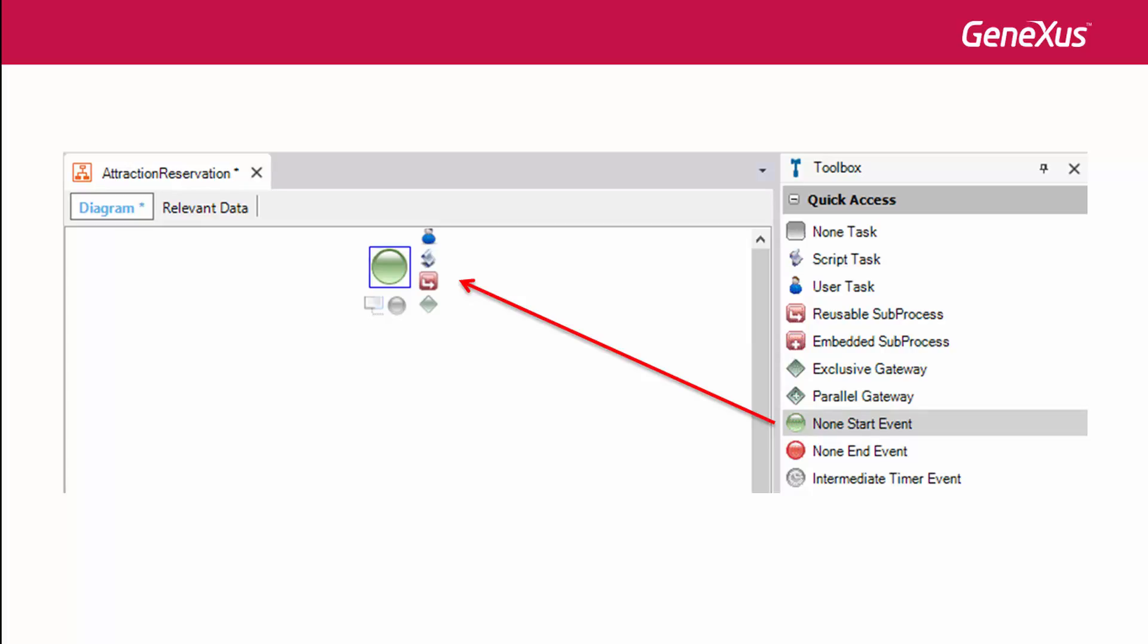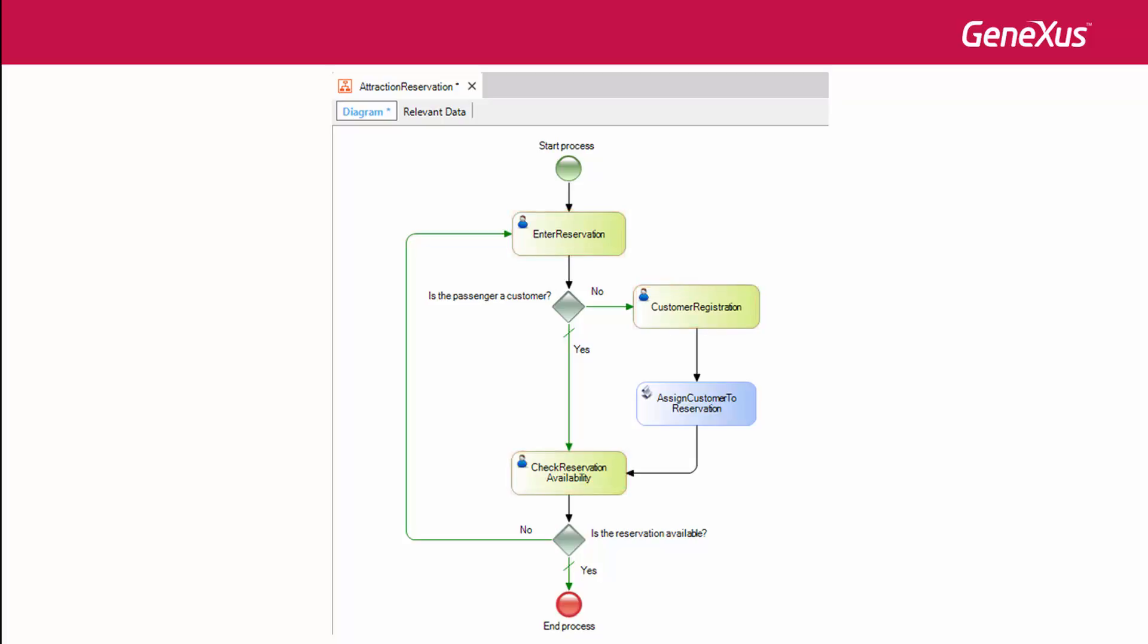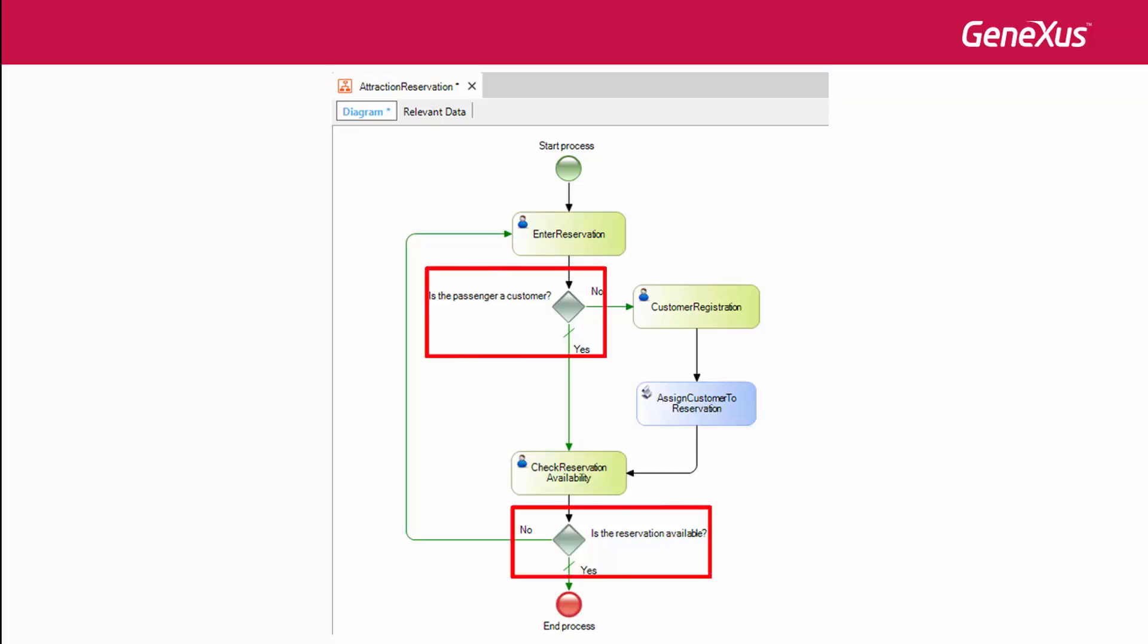For the reservation of the tour package, the business process model would be the following. It involves interactive tasks, in green, where the user is required to provide information, as well as non-interactive tasks, in blue, carried out by the system, and a series of decisions made by the system based on the data entered by the user.